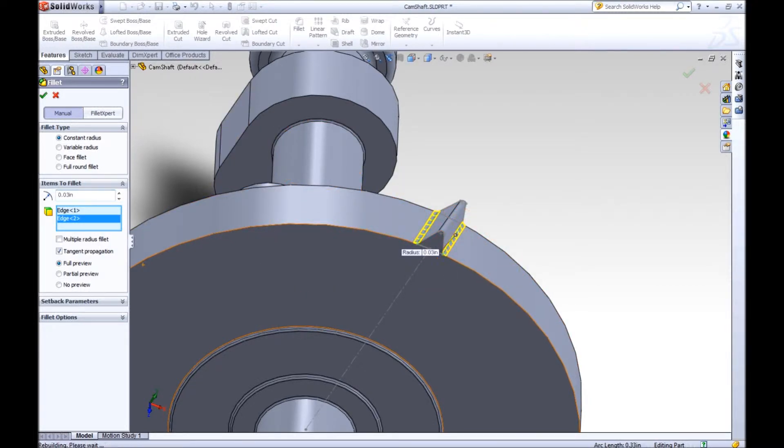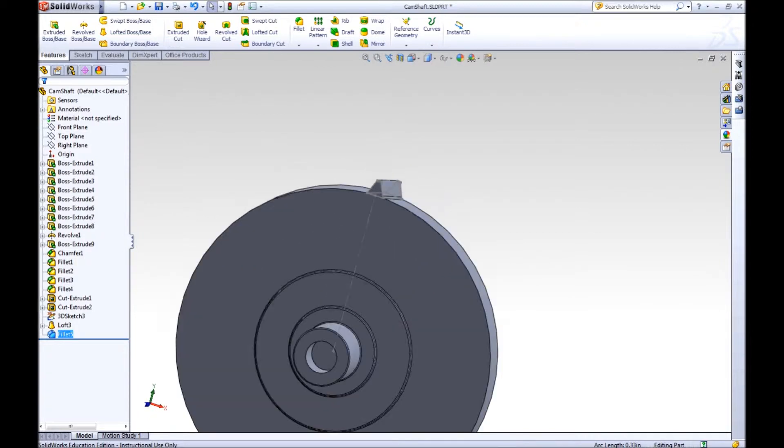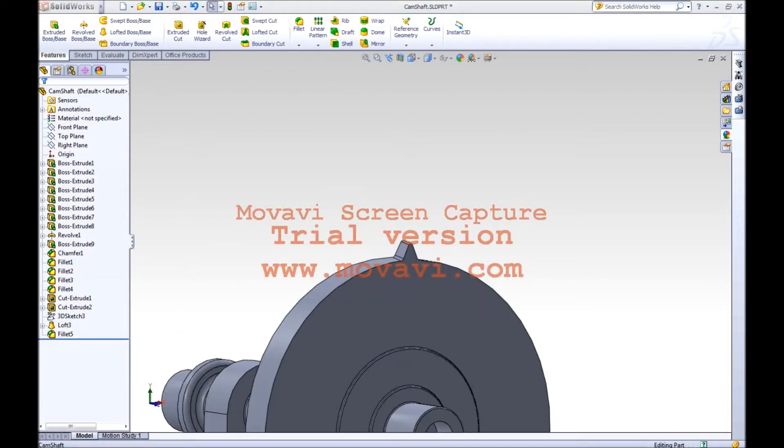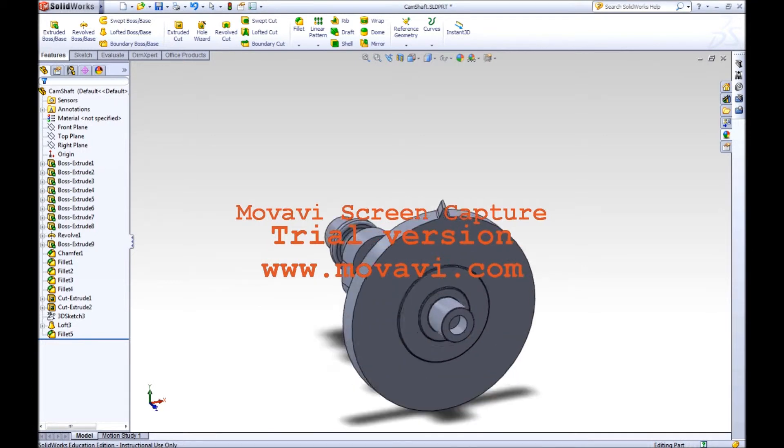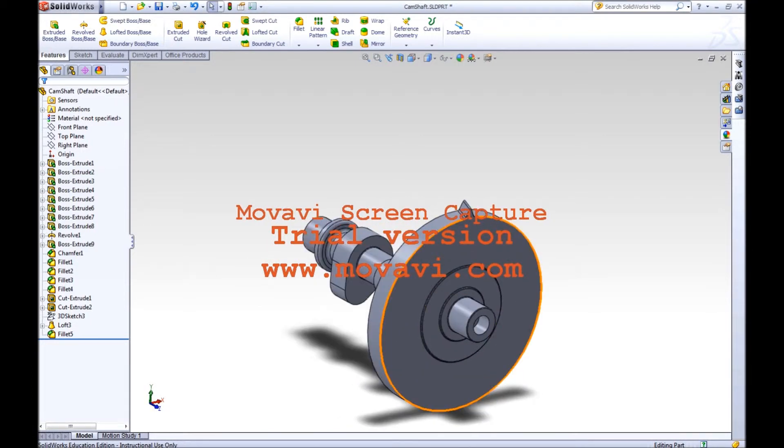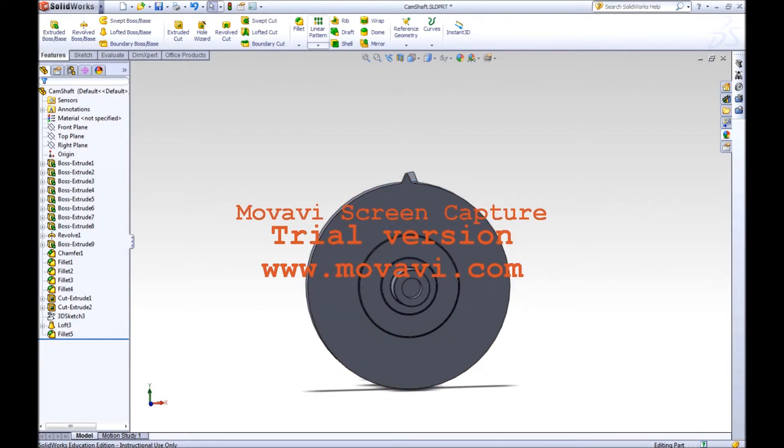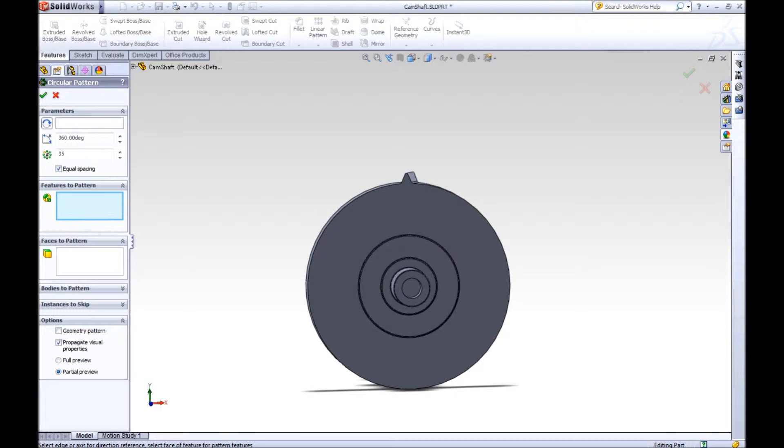All right, so now to get the entire gear. I had to start a new video, the other one cut out on me. Anyway, now to make the pattern for the teeth. The actual camshaft has 48 teeth, so that's just a simple circular pattern.